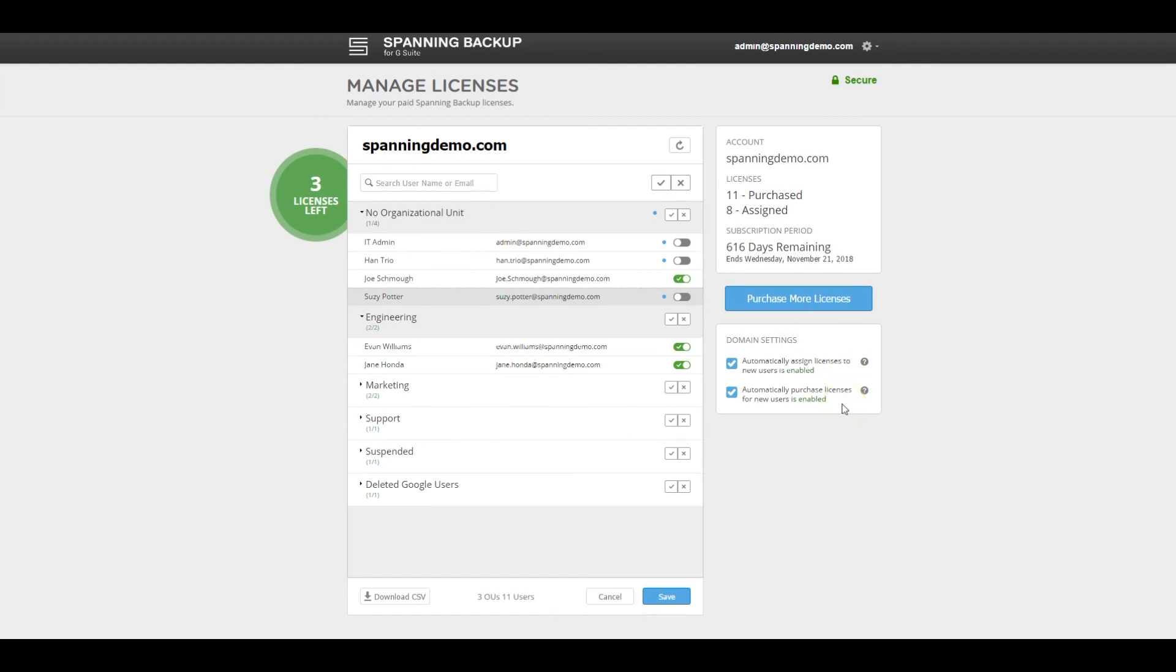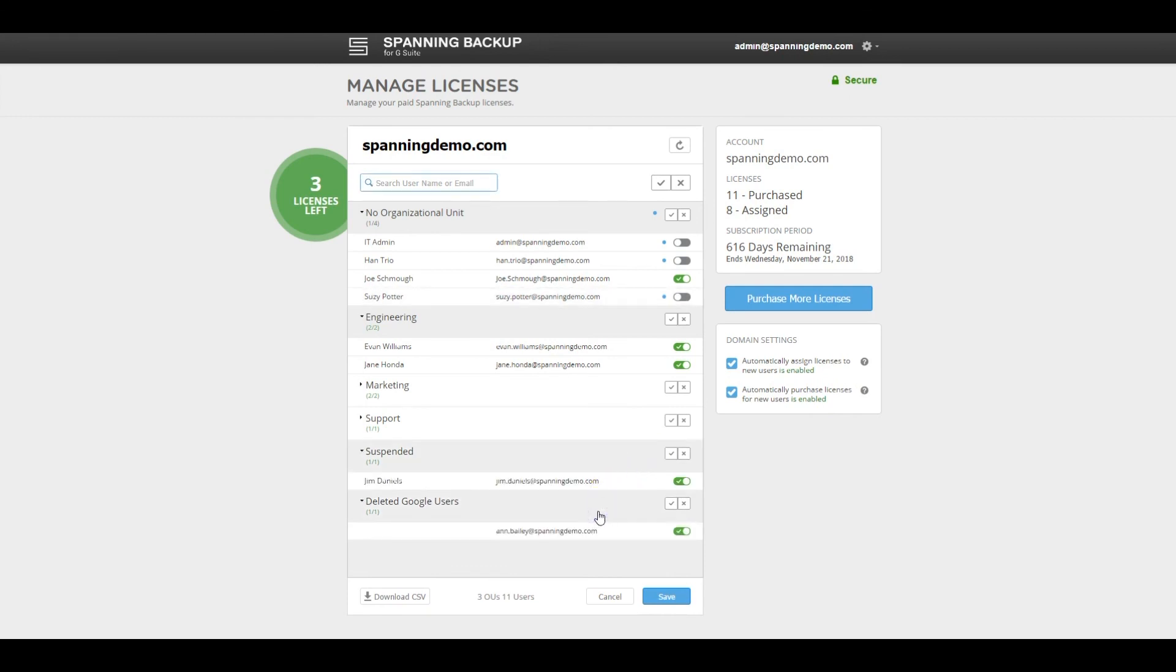Spanning can also protect your suspended or deleted end users' data in Google. This protection is available as long as the user was active when the Spanning license was assigned, so that a full backup of the user's data was completed. Admins can access the backed-up data for these archived users and export or restore the data to a different user's account if needed.